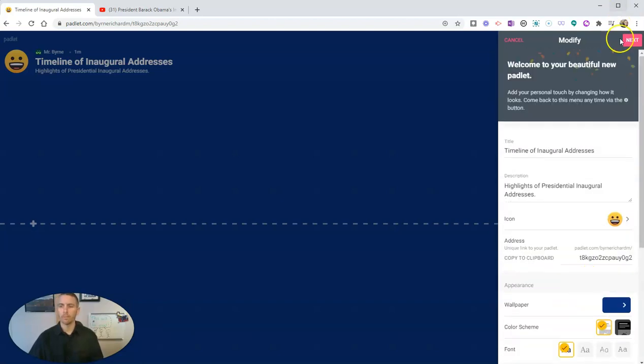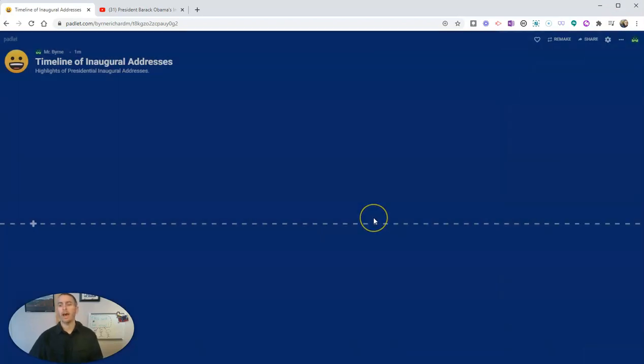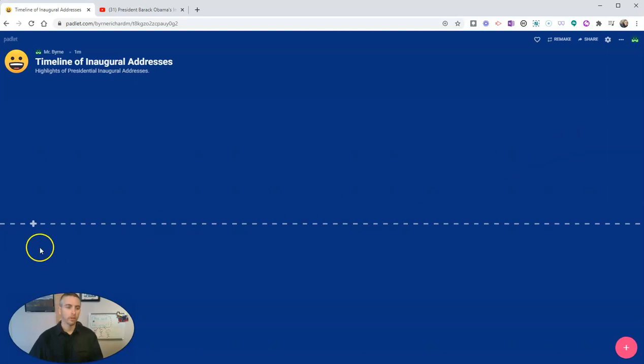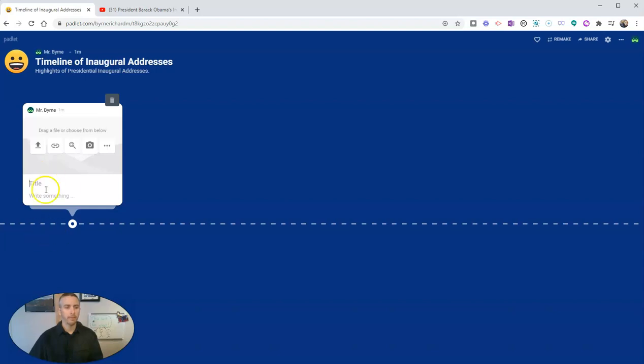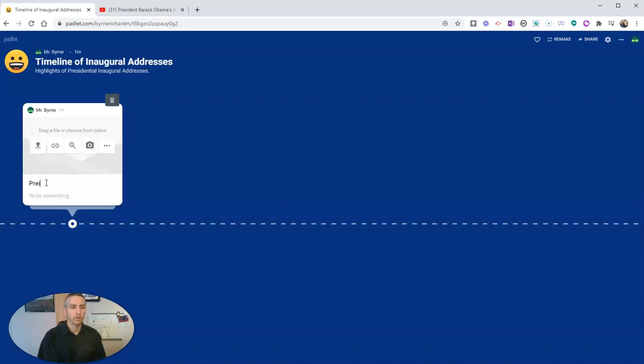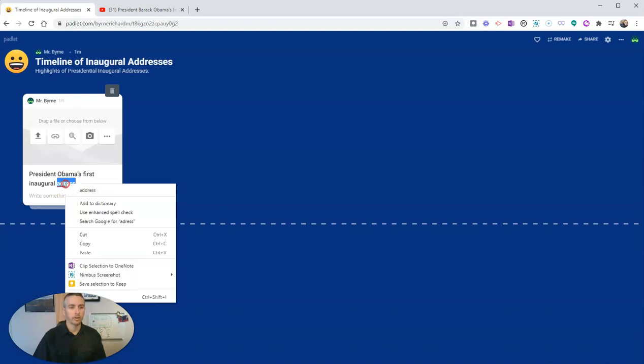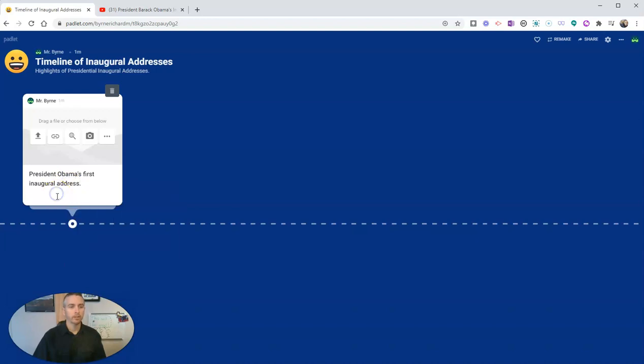So now let's get into how do you actually add things onto this padlet. Well, start posting. Let's start way over here on this first little plus symbol, click on that, and I'm going to write in here President Obama's first inaugural address, January 2009. Now let's include a little video.